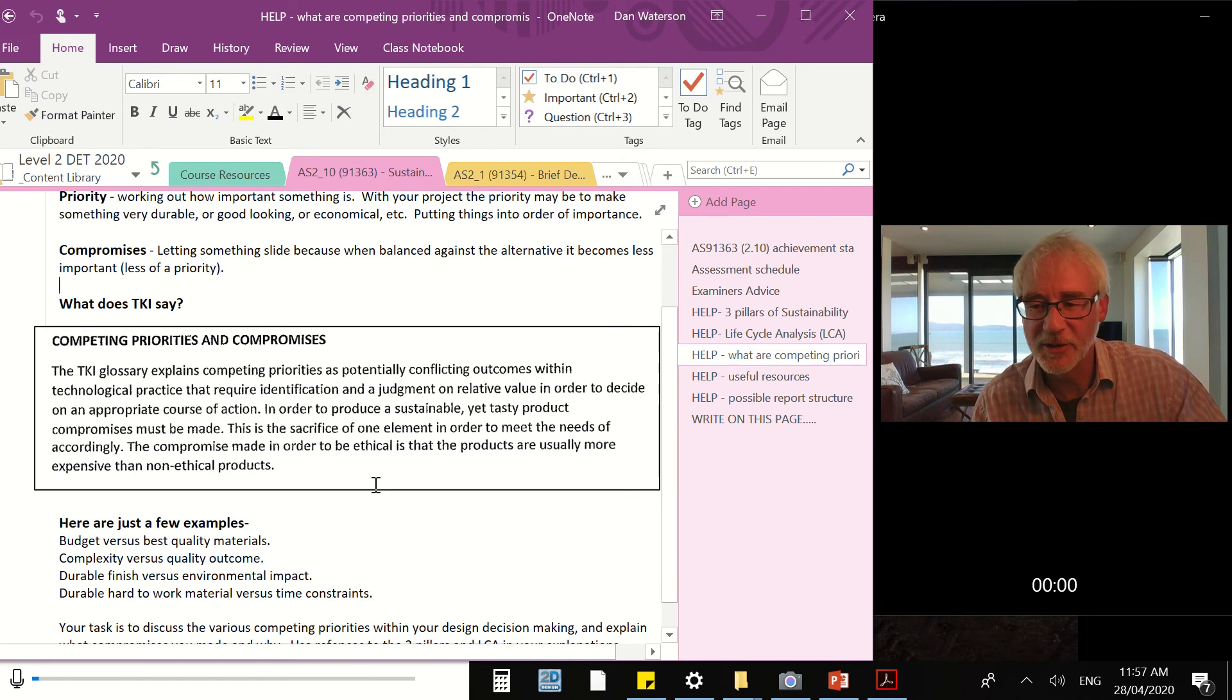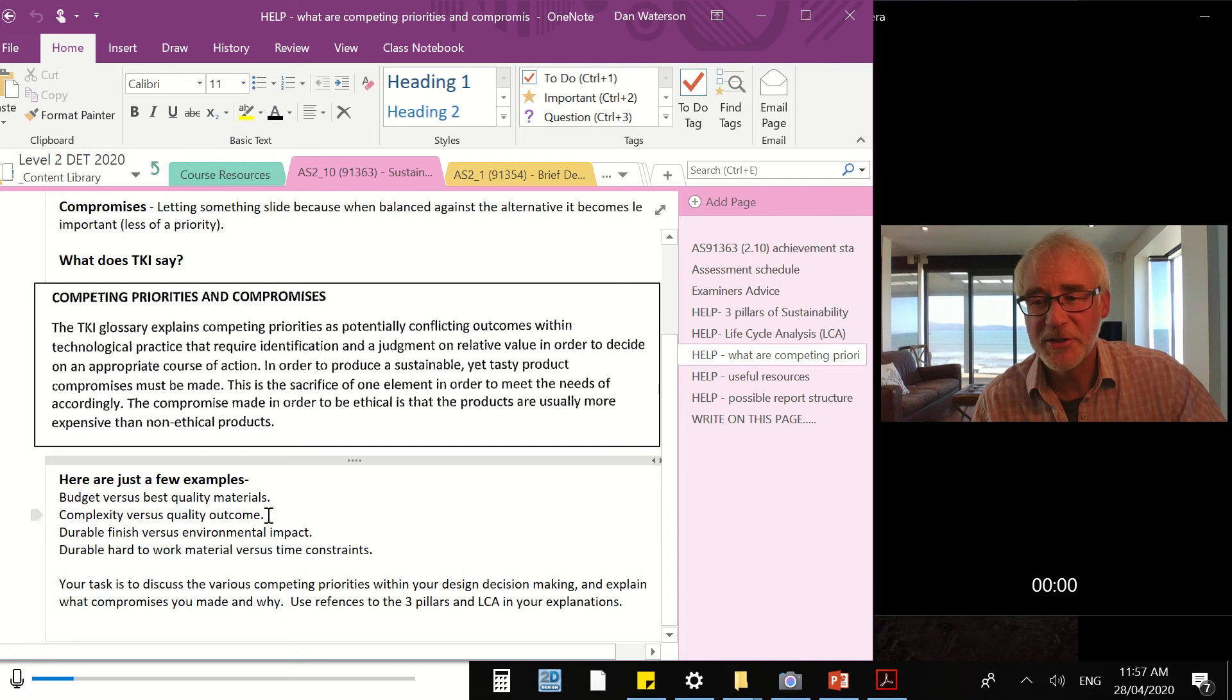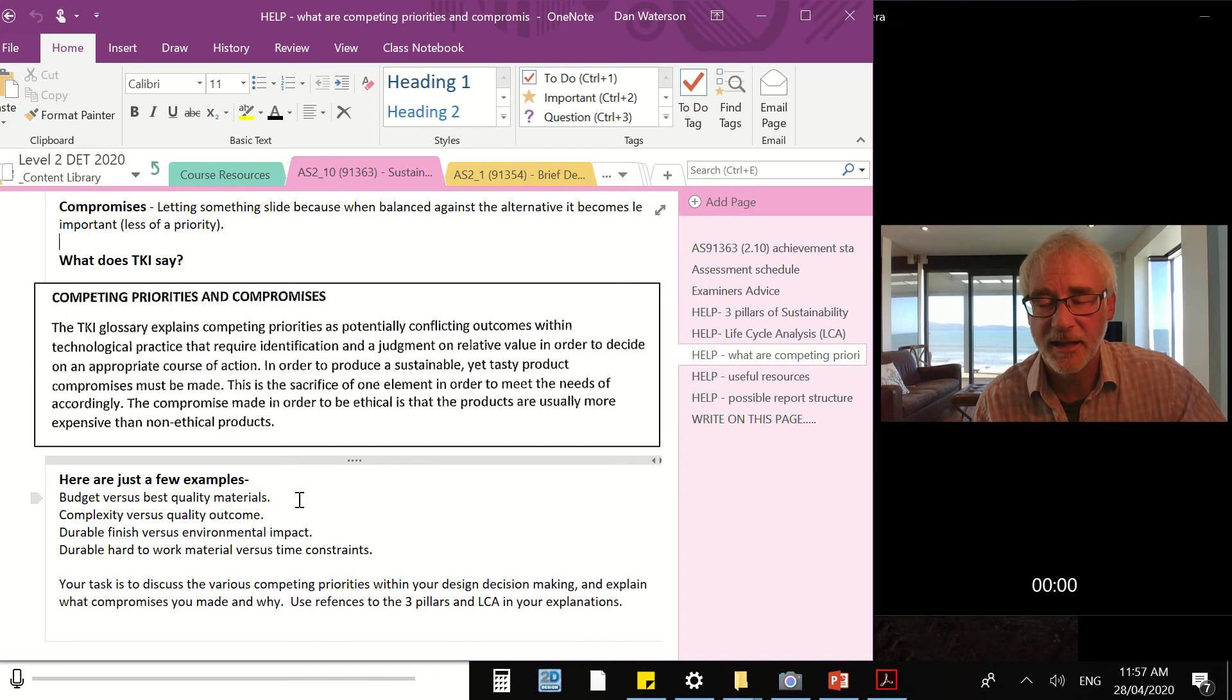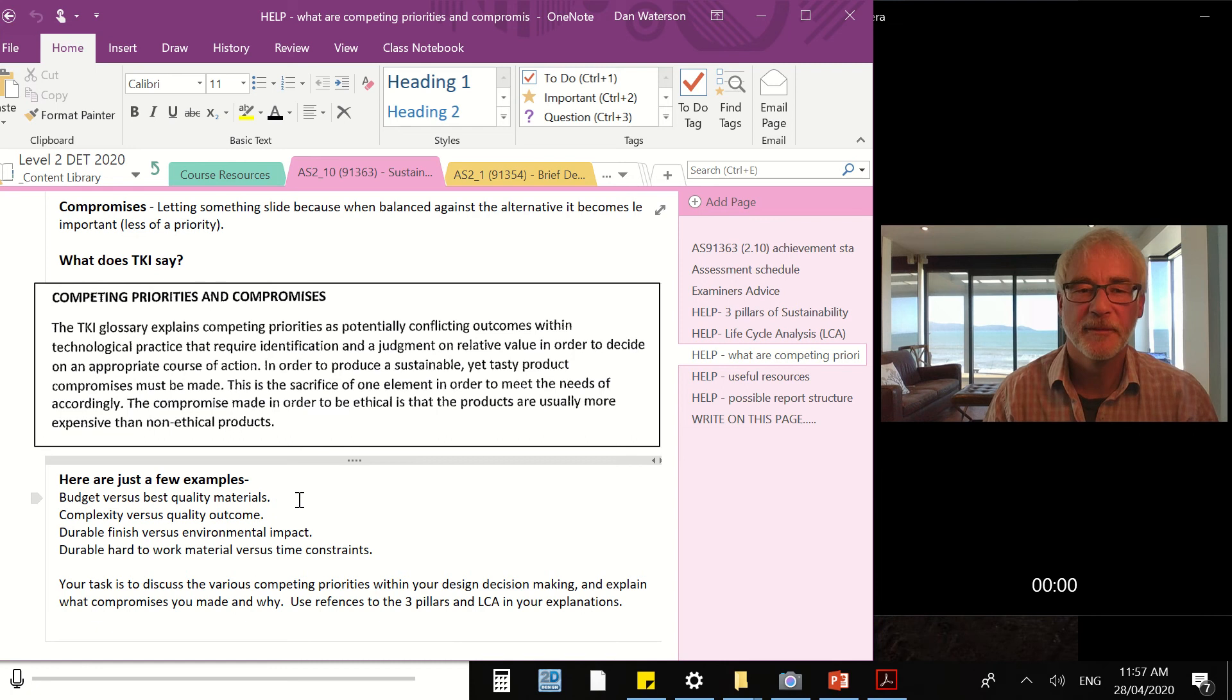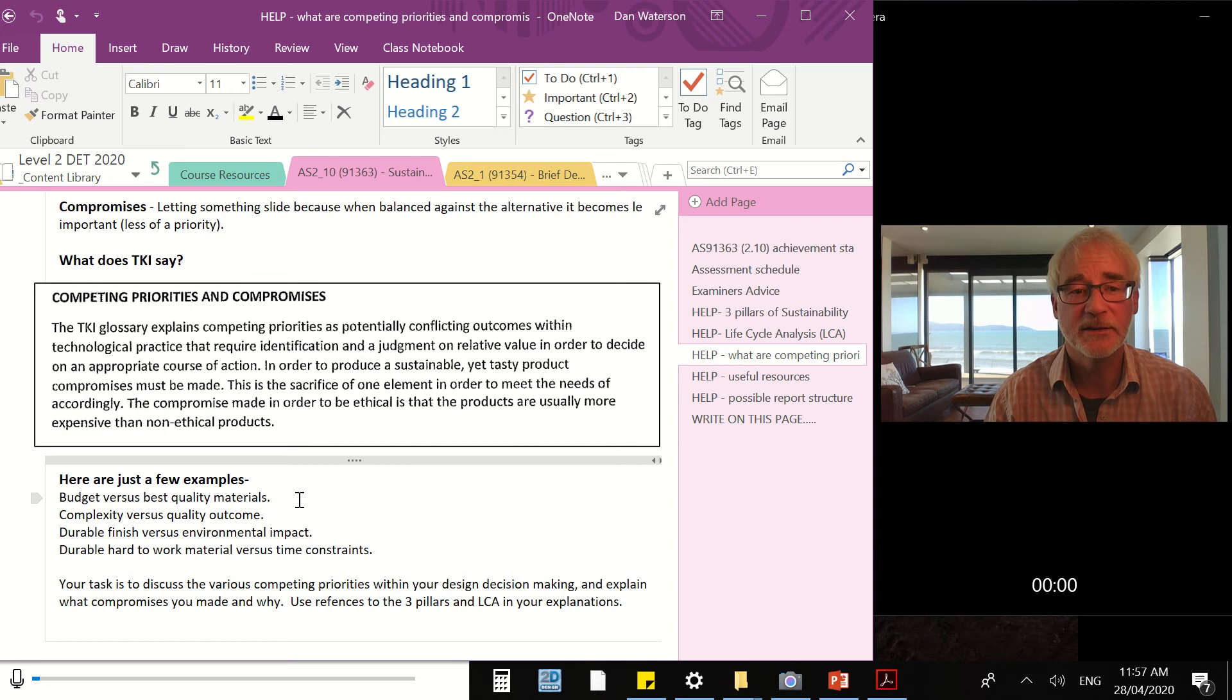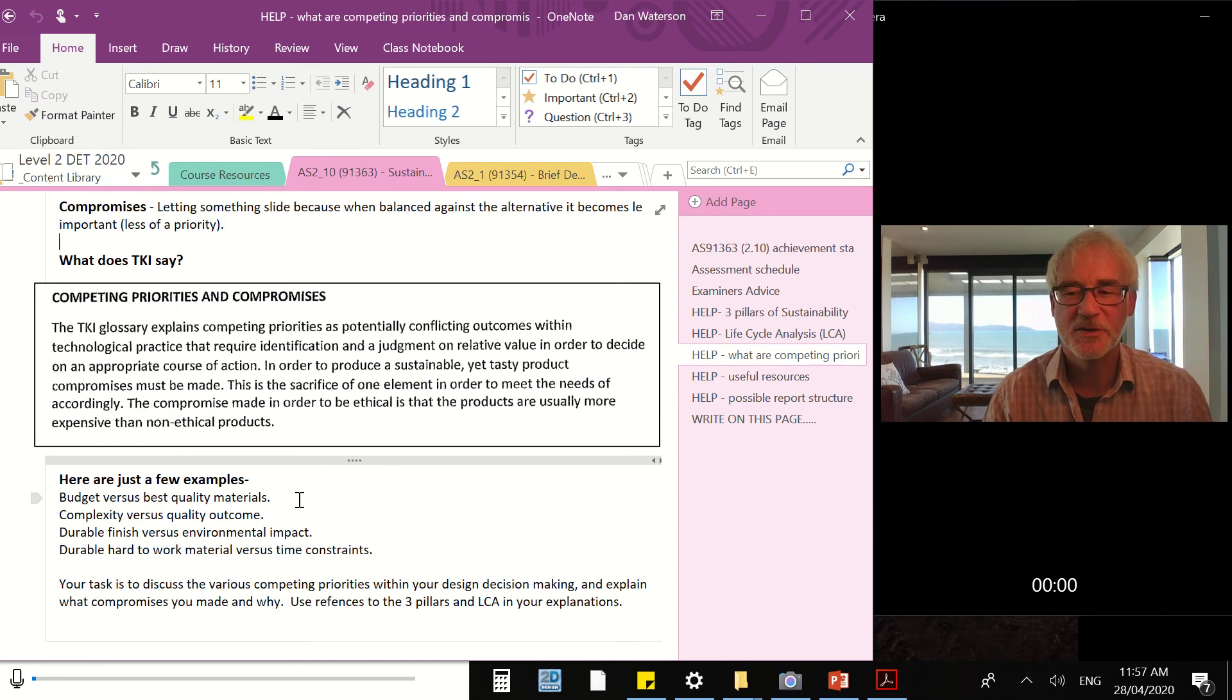Read the rest at your leisure. Some examples: budget versus best quality materials. Maybe sticking within the school budget is a high priority, but having high quality materials might also be a high priority. Can you do both? Often you can't. So which one gives? Your design - what did you do? Were you able to build a small project that was economical and good quality? What did one of those two things have to give?